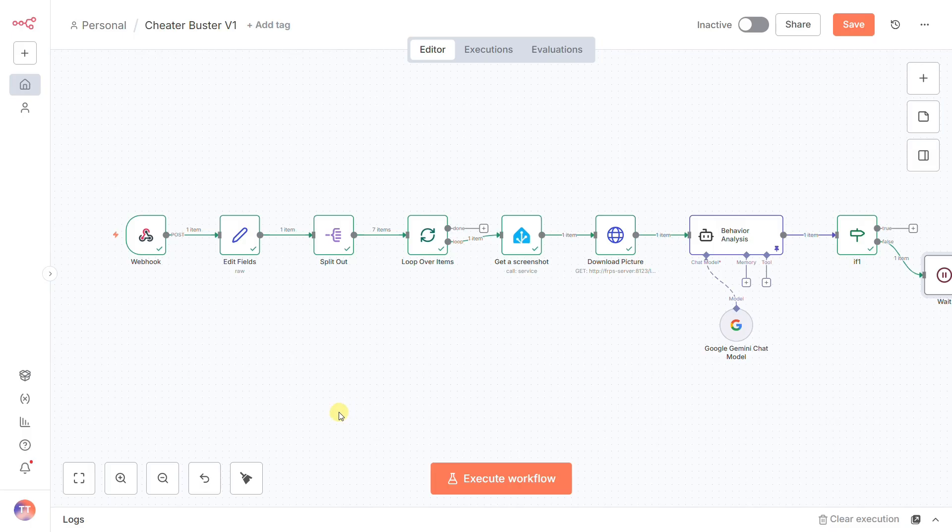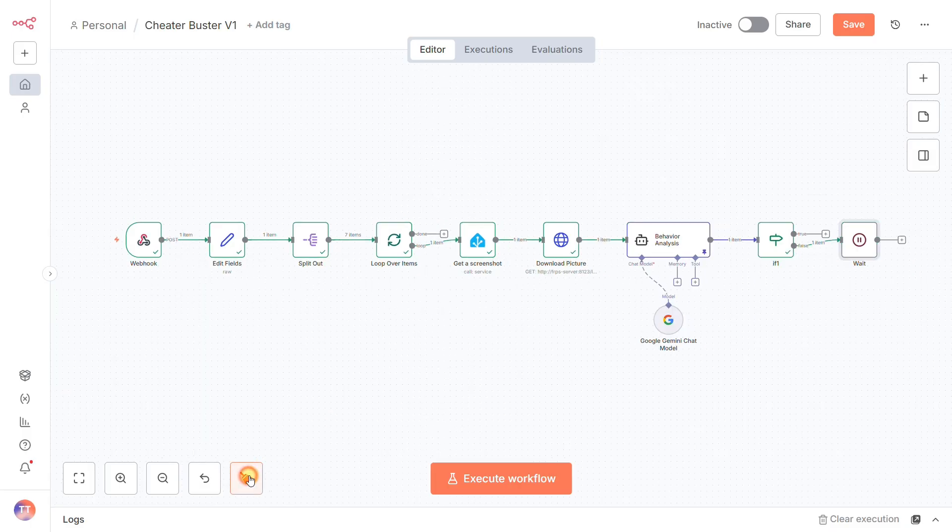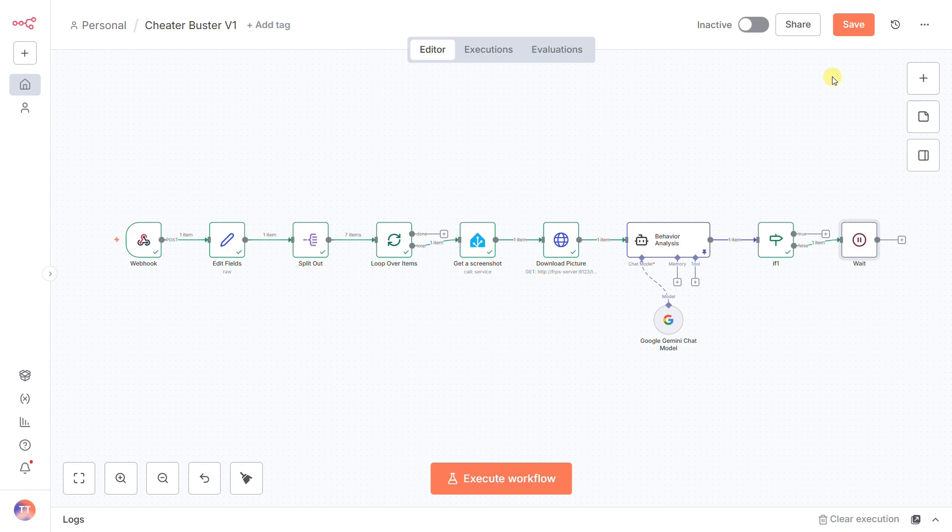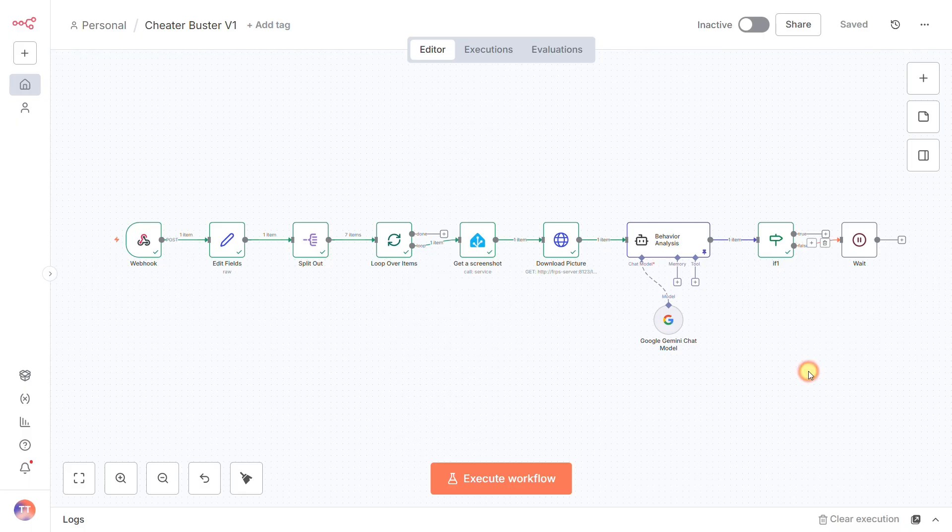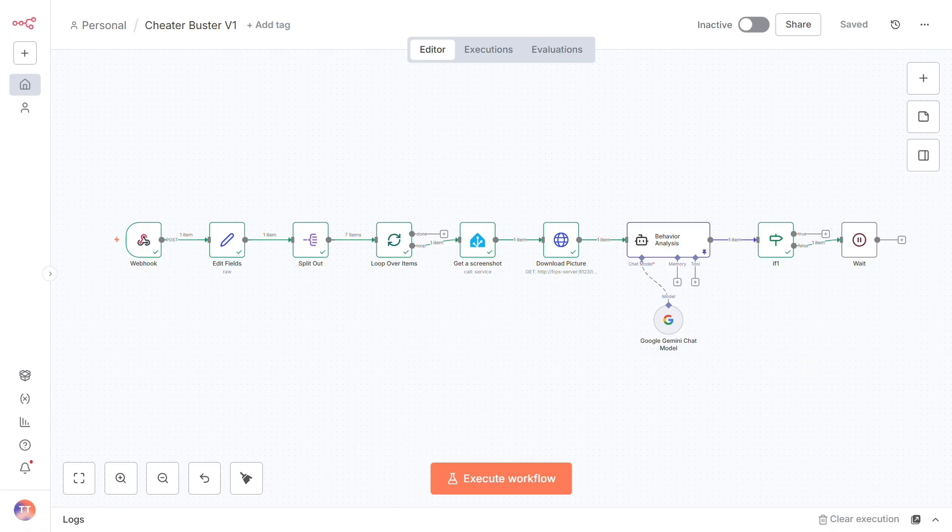This node defines our patrol frequency. Without it, all seven checks would complete in a matter of seconds, defeating the purpose of continuous monitoring. It's this pause that ensures our AI analyst gets to reevaluate the scene with a fresh pair of eyes every minute, dramatically increasing the probability of catching the specific behavior we're looking for.